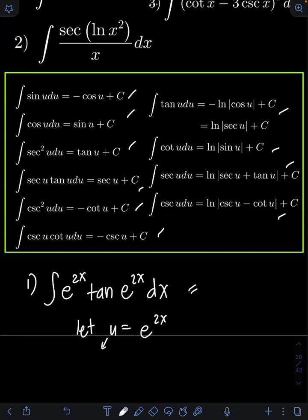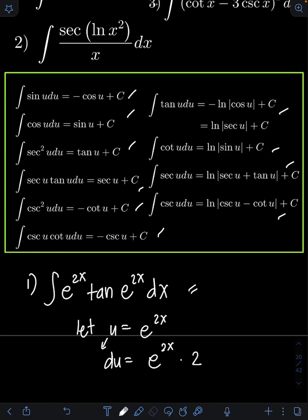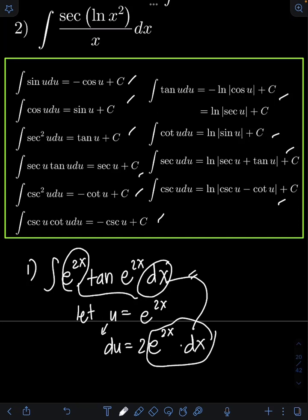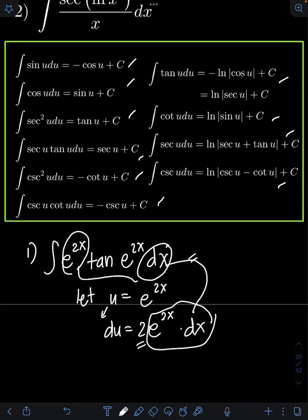Getting the derivative of both sides: du equals the derivative of e^(2x), which by the chain rule is e^(2x) multiplied by the derivative of the exponent 2x, giving us 2. So we have du = 2e^(2x) dx. We can get rid of the extra coefficient of 2 by dividing both sides by 2.